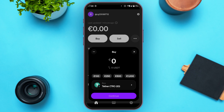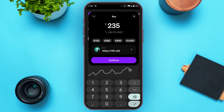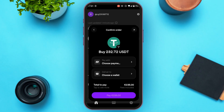Now simply enter the amount of USDT that you want to buy. Tap right over here and type in the amount, or you can also select from the preset options that you can see on screen. After you enter the amount, simply tap on the Continue option.